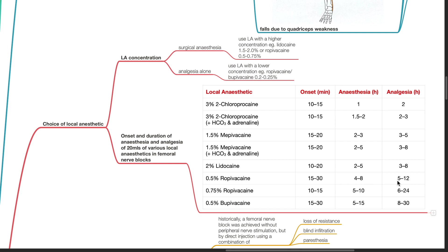0.5% bupivacaine has an onset of 15-30 minutes, anesthesia duration of 5-15 hours and analgesic duration of 8-30 hours.